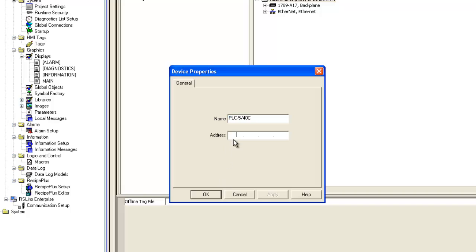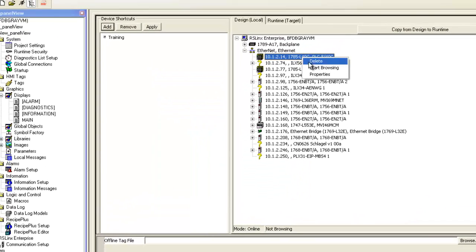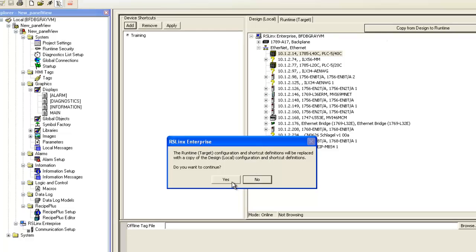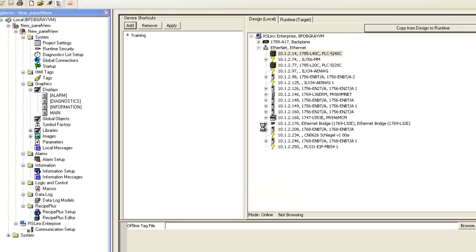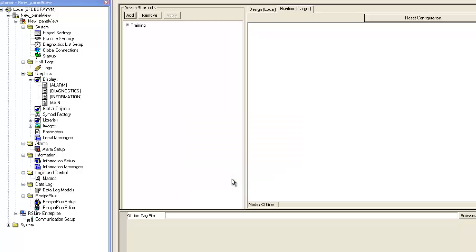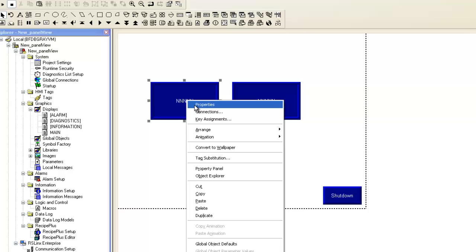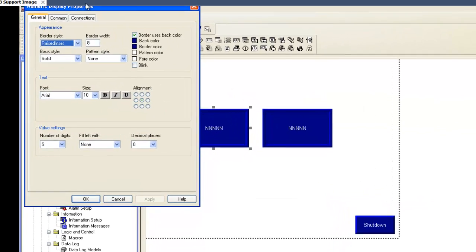We'll give it the IP address of the ANX2 module. Find that module under Ethernet, right-click on the PLC5/40 that we just created, and select Start Browsing. Select Copy from Design to Runtime and click Yes. We're going to make sure that the PLC5/40 is moved into the Runtime tab. Click OK to leave the communication setup and go into the main screen again.